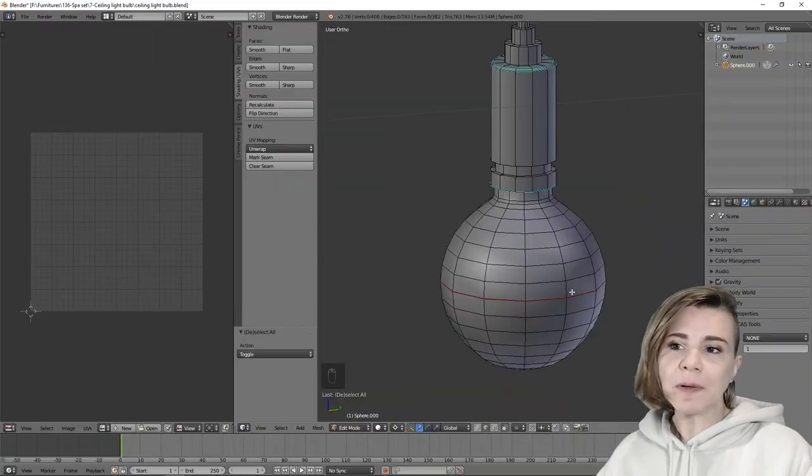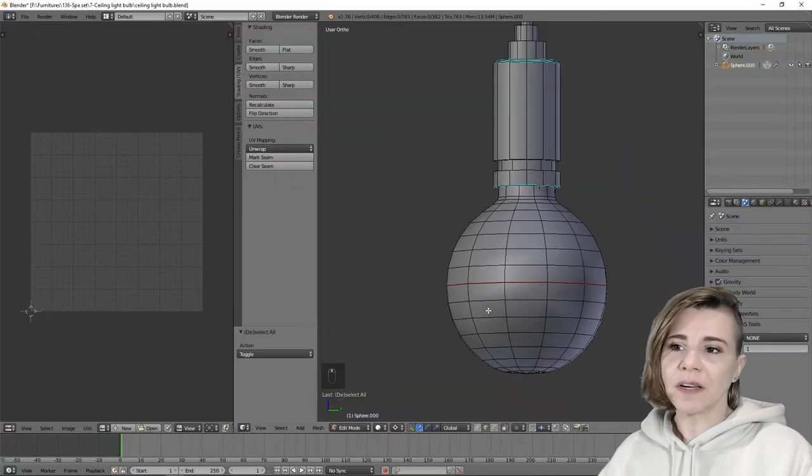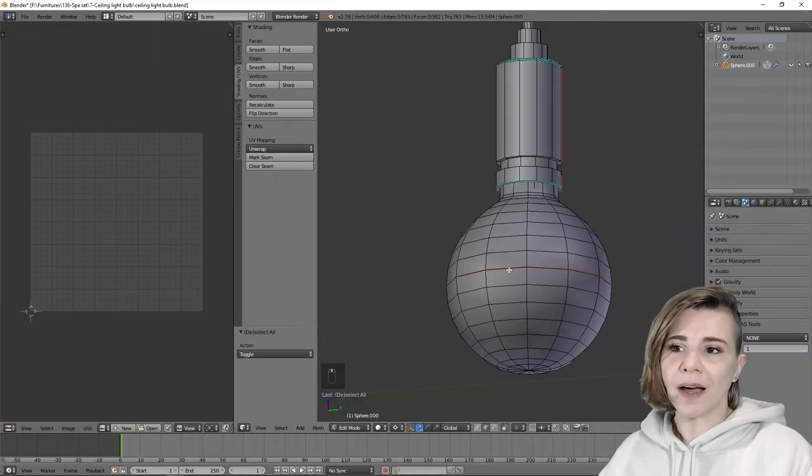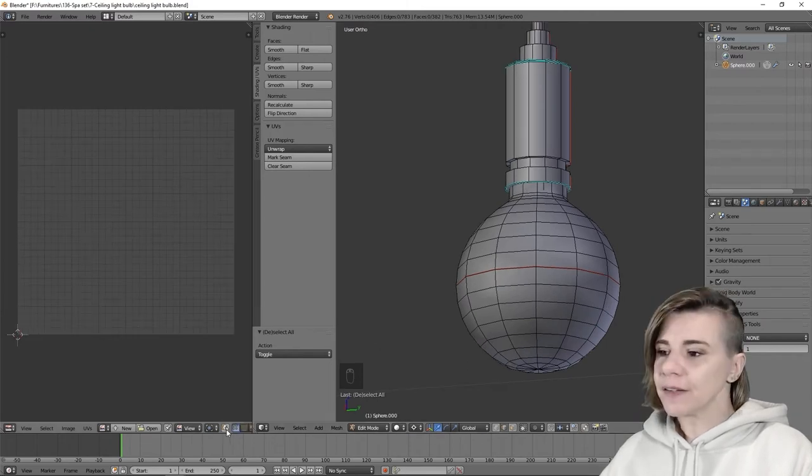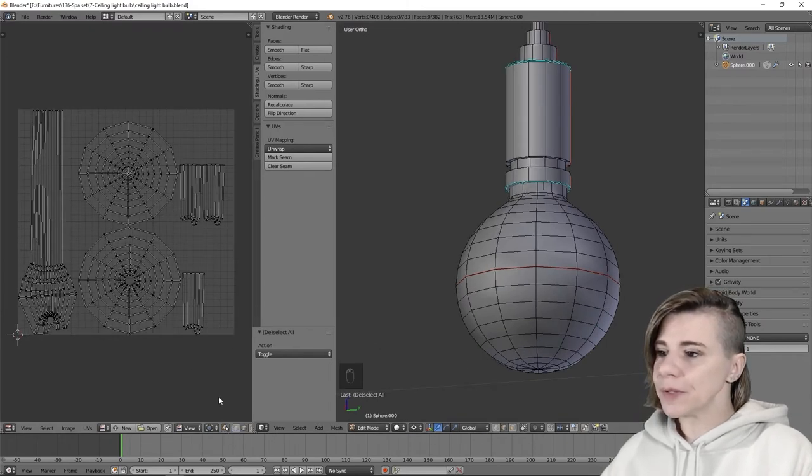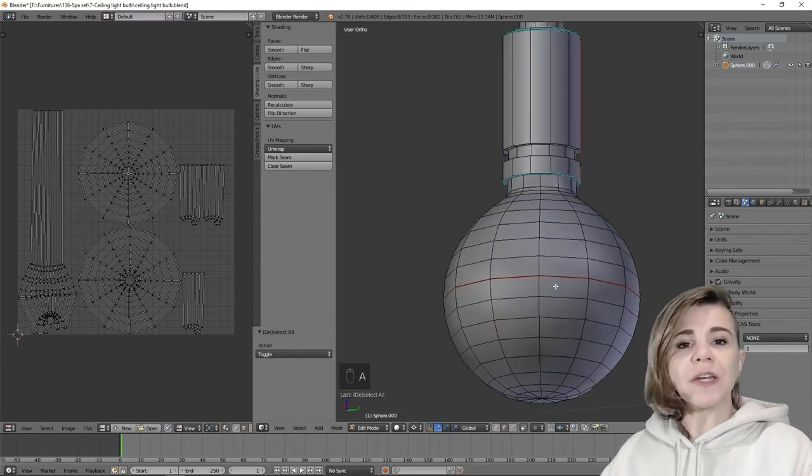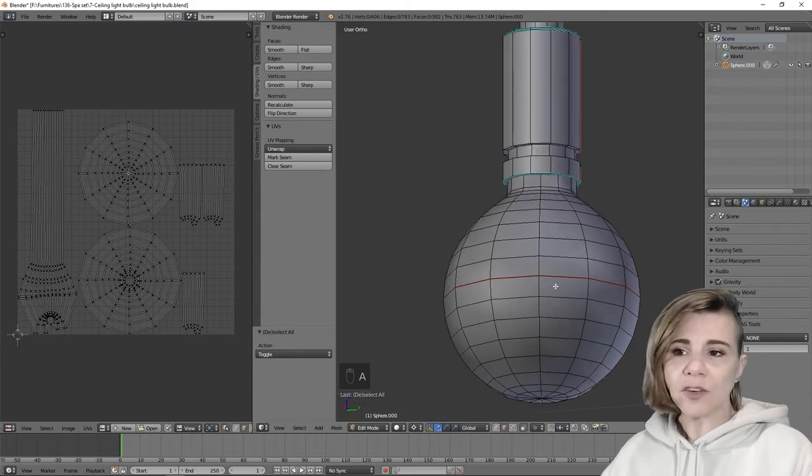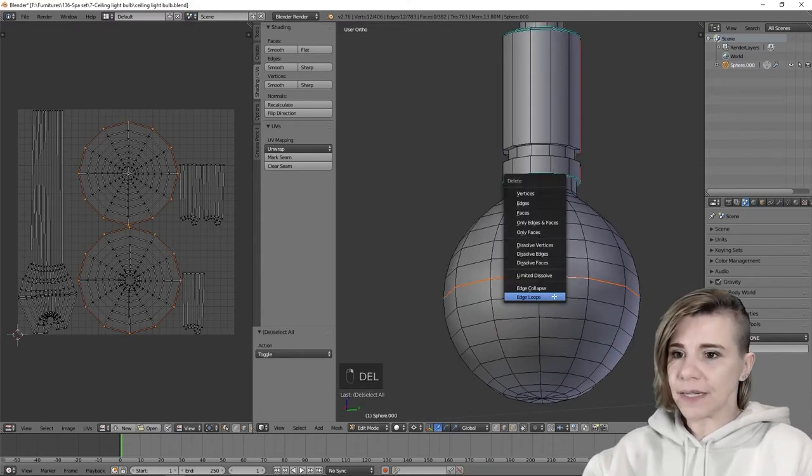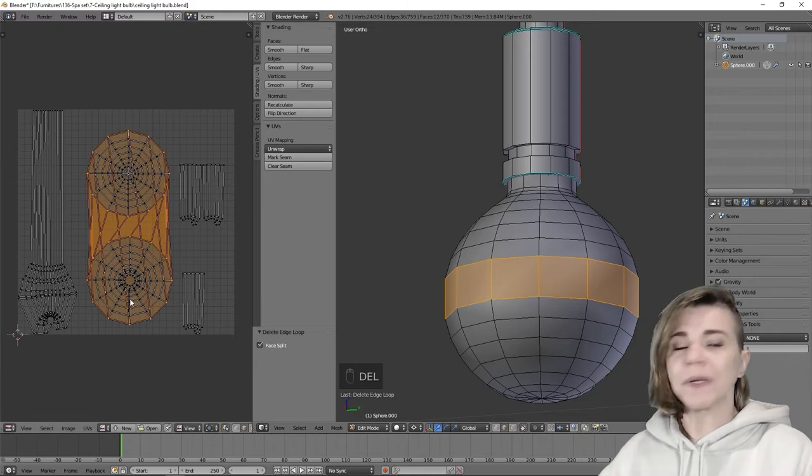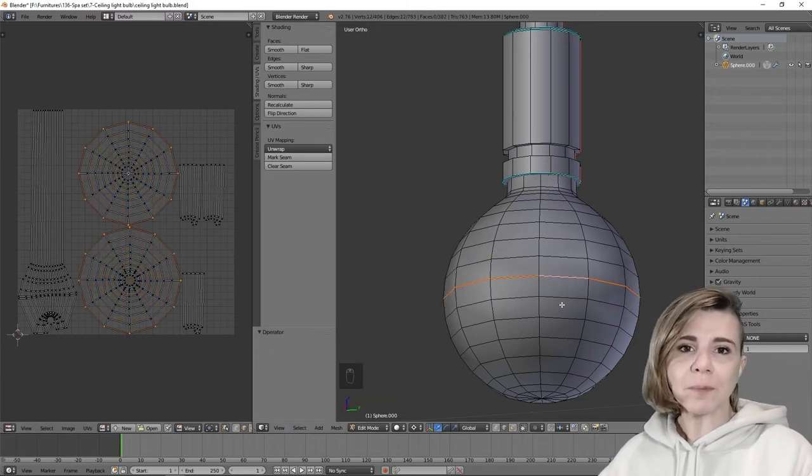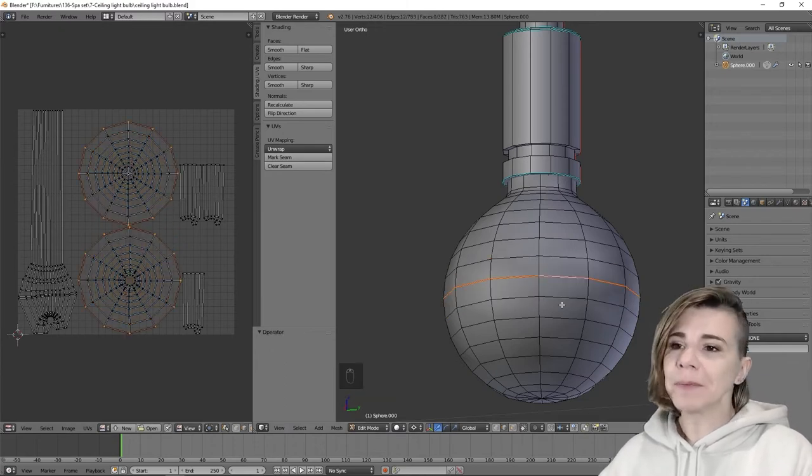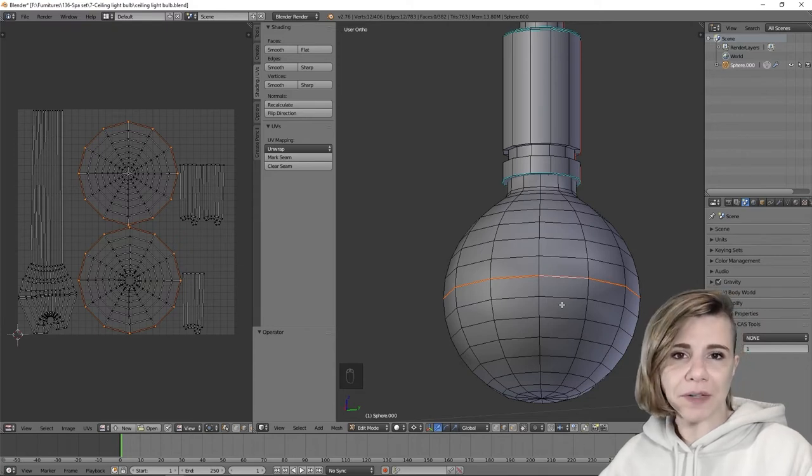Another thing to keep in mind is to never delete an edge loop that has a seam line. If I click on this button here, it will show me the UV map without having it selected. So if I select the edge loop that contains the seam line and delete it, you can see that it will completely mess up my UV map. So when you place your seam line, you have to be mindful about how you will reduce polygons later, or it might completely mess up your UV map and make the process much harder.